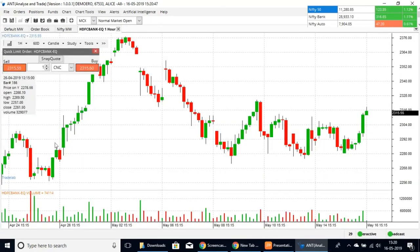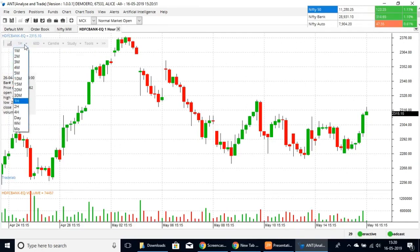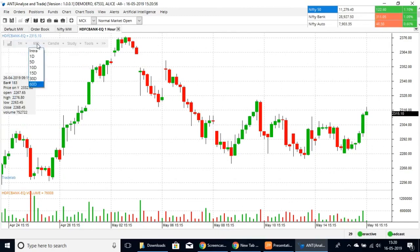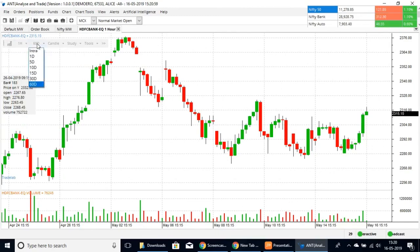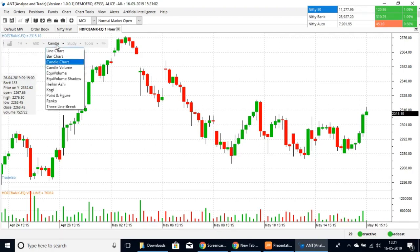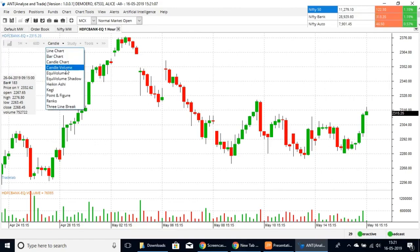Here we have the chart. You can customize it — here is the time limit, the periodicity of the candle, the space and time duration. After that, we have the types of charts: line chart, bar chart, candle chart, candle volume, and so on.